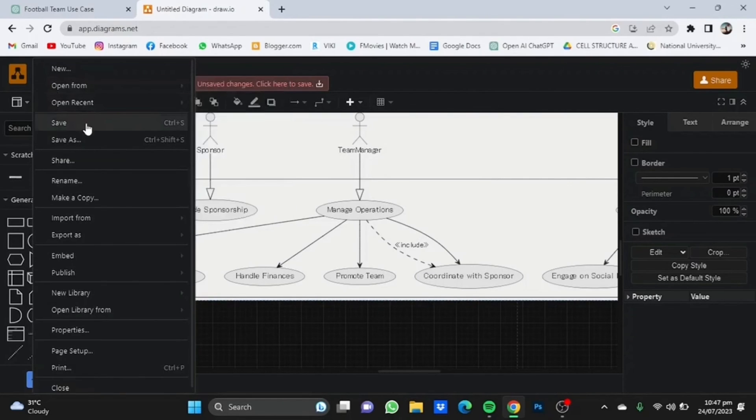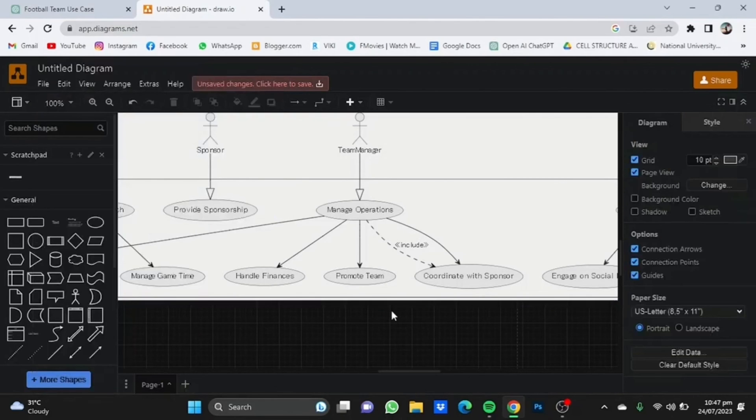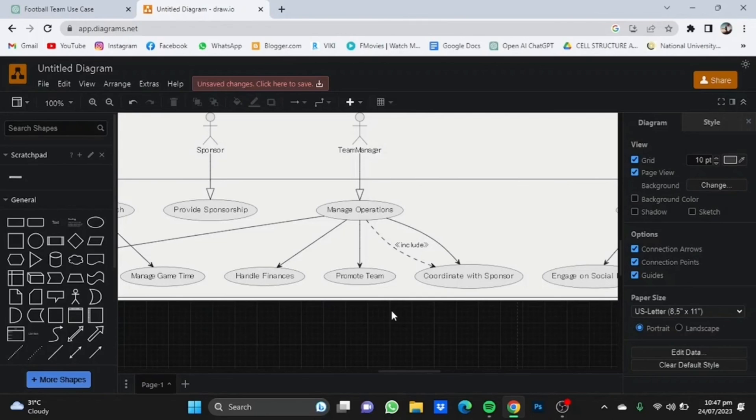That's pretty much how you can use ChatGPT to create use case diagrams. Now you might think this is just for easy tasks, but I've tried complex tasks with this and it works perfectly. You can make your use case diagram very easily by just giving the description to ChatGPT of what you want to create.